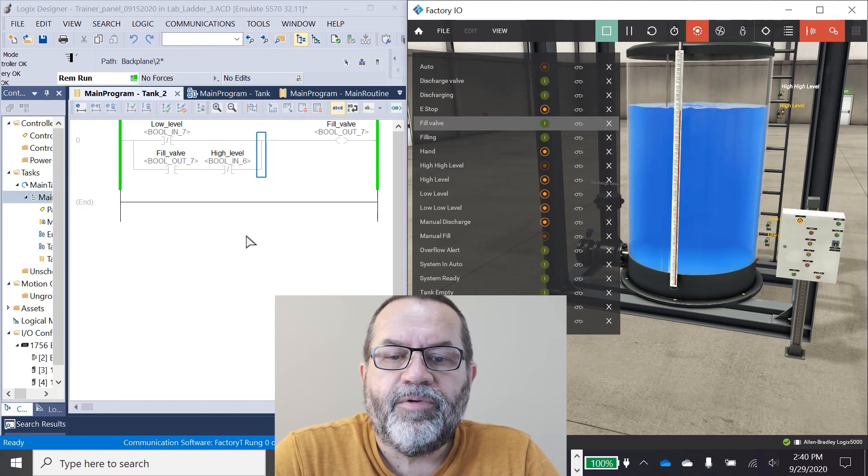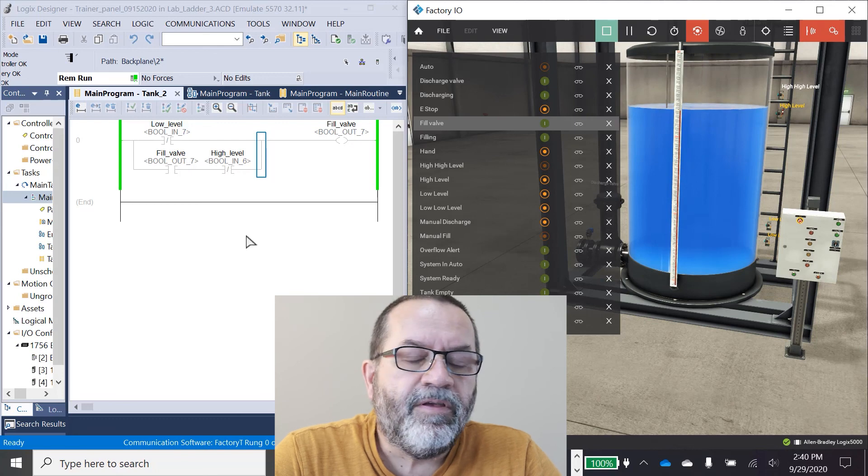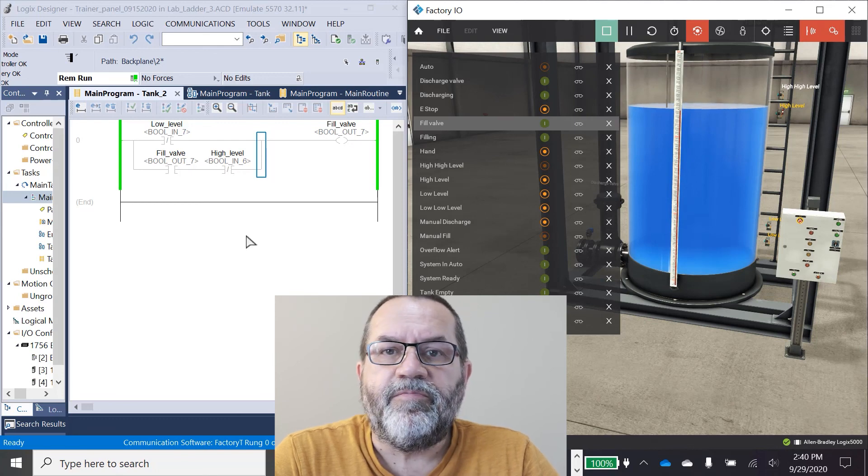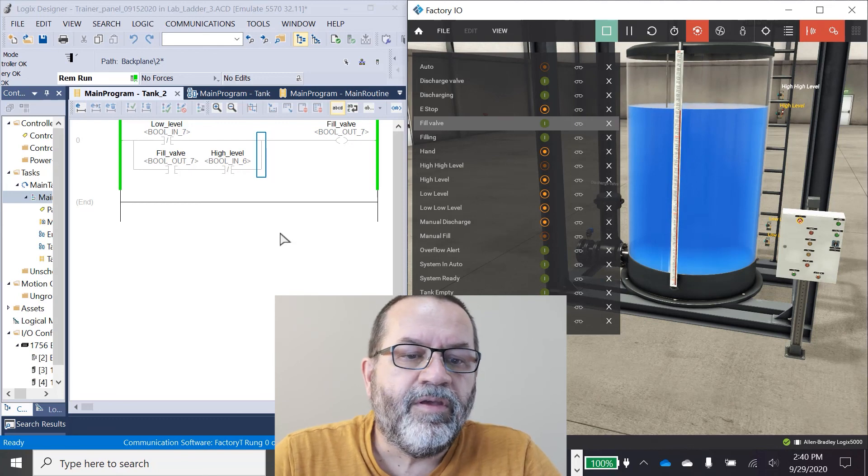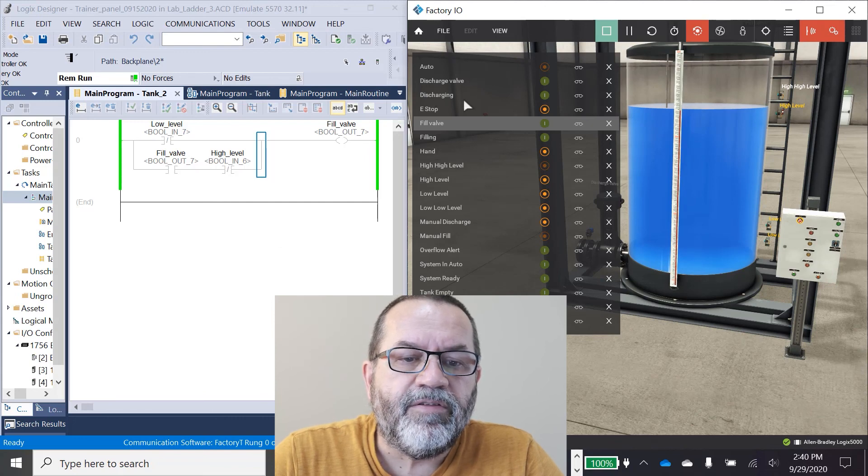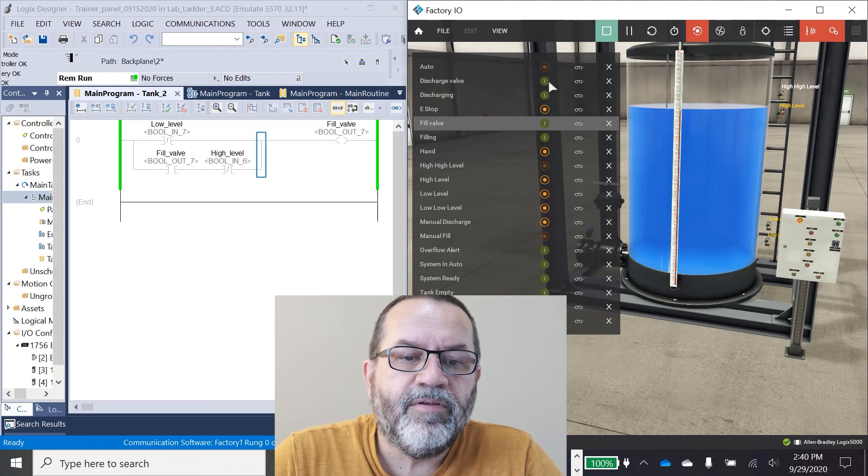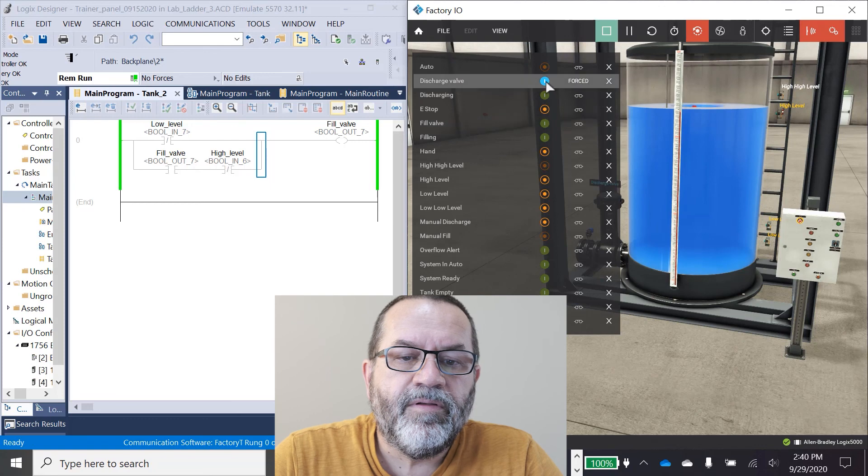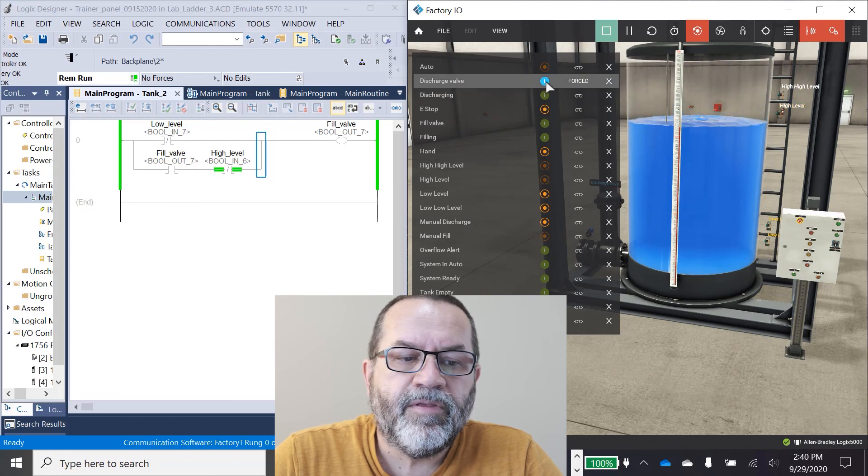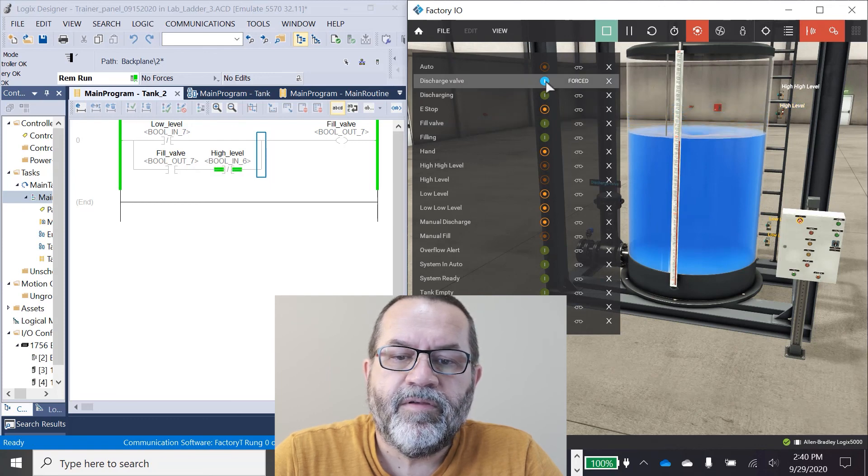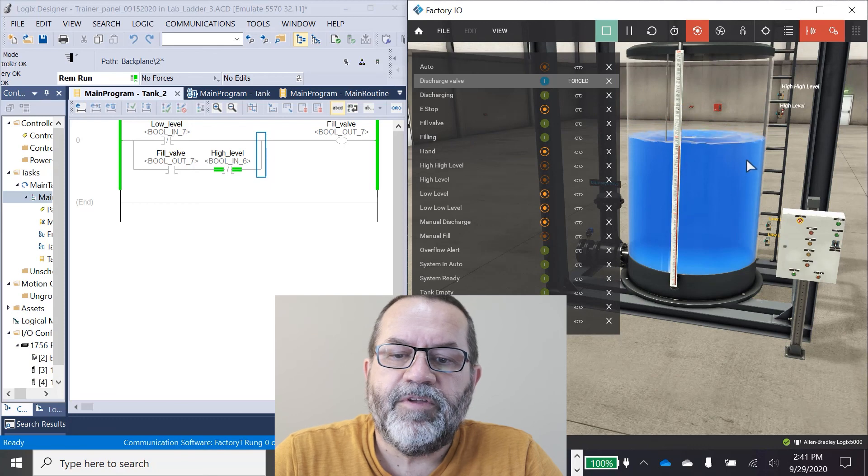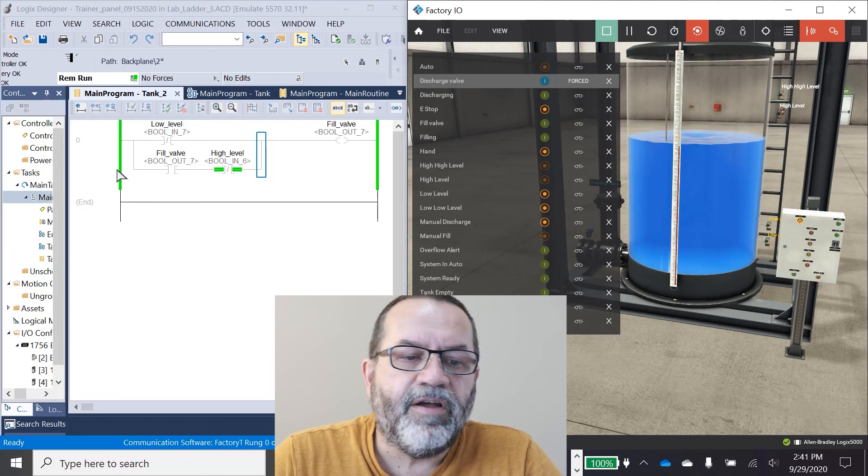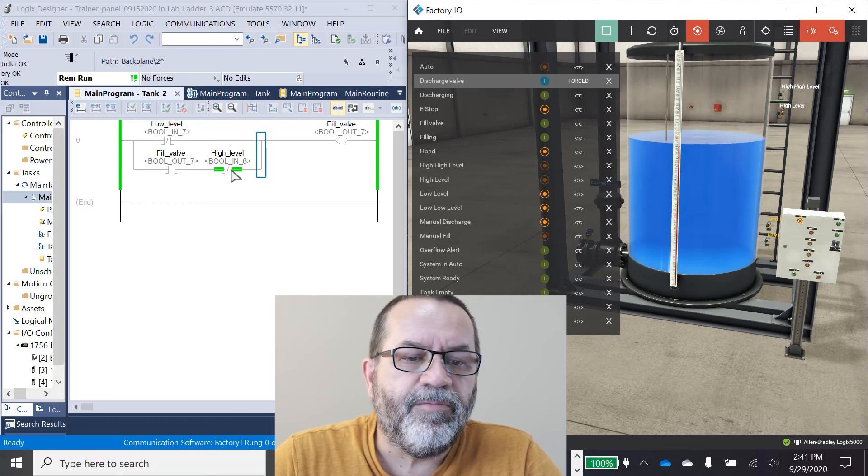There we are. I hit the high level. It broke that seal and the fill valve shut. Now I'm going to manually open that discharge valve. And I came down part way. I'm below the high level. See, the high level is hot here.